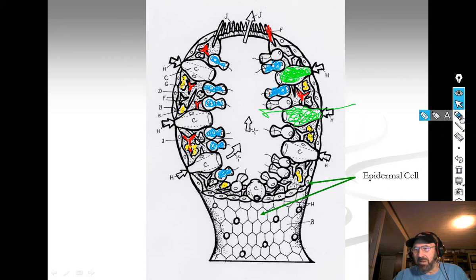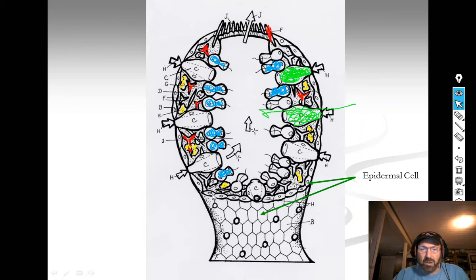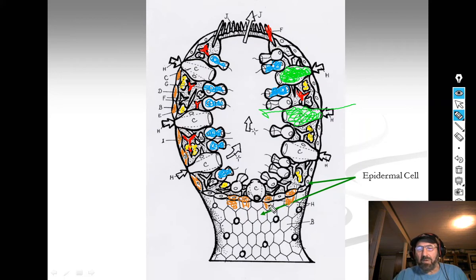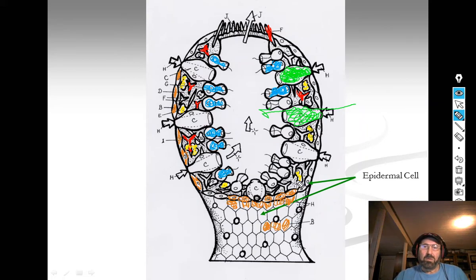The other cells we need to know about are the cells that line the outside of the sponge. These are called epidermal cells — your epidermis is your skin, so this is the skin of the sponge. Epidermal cells are letter B.